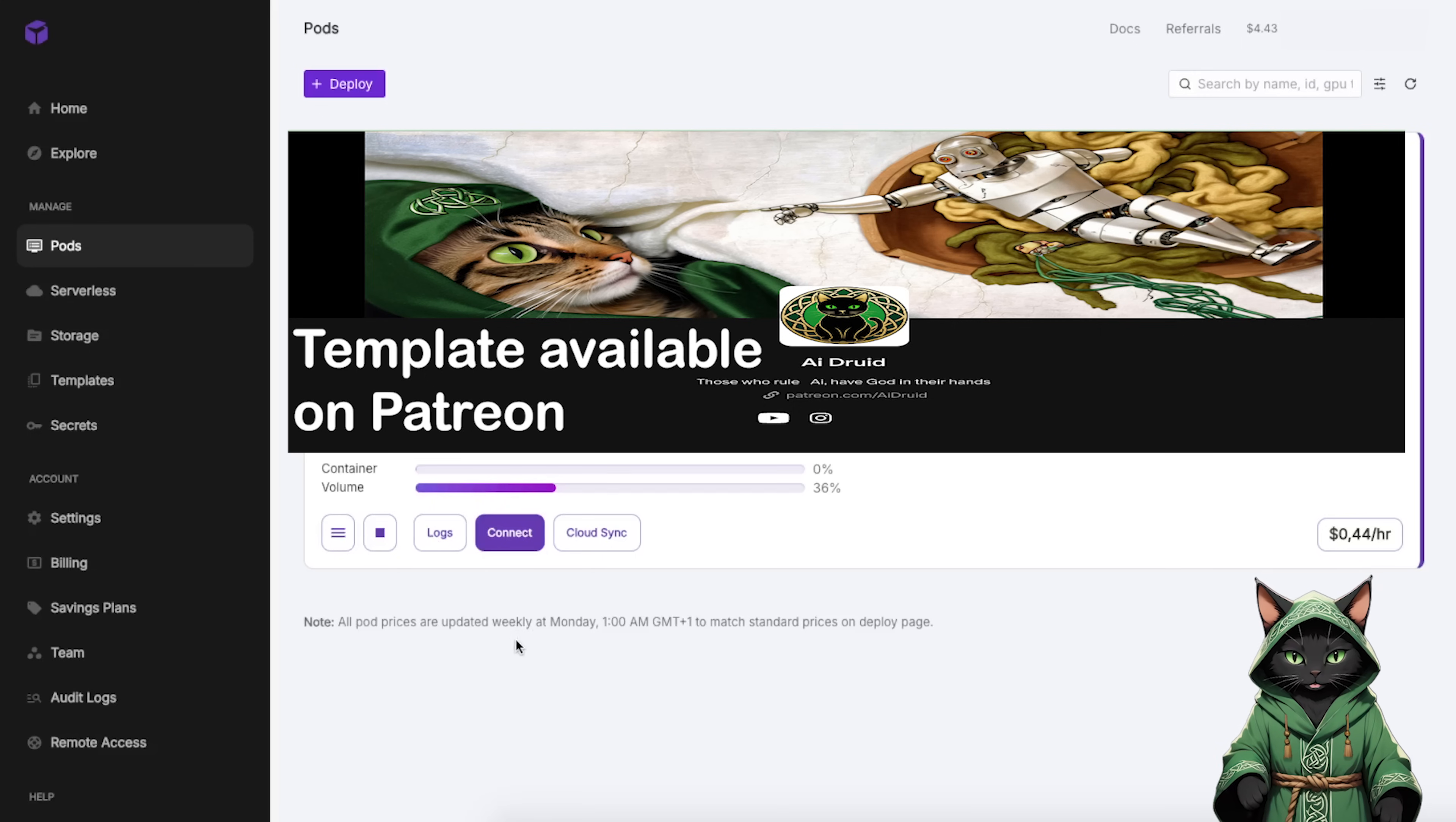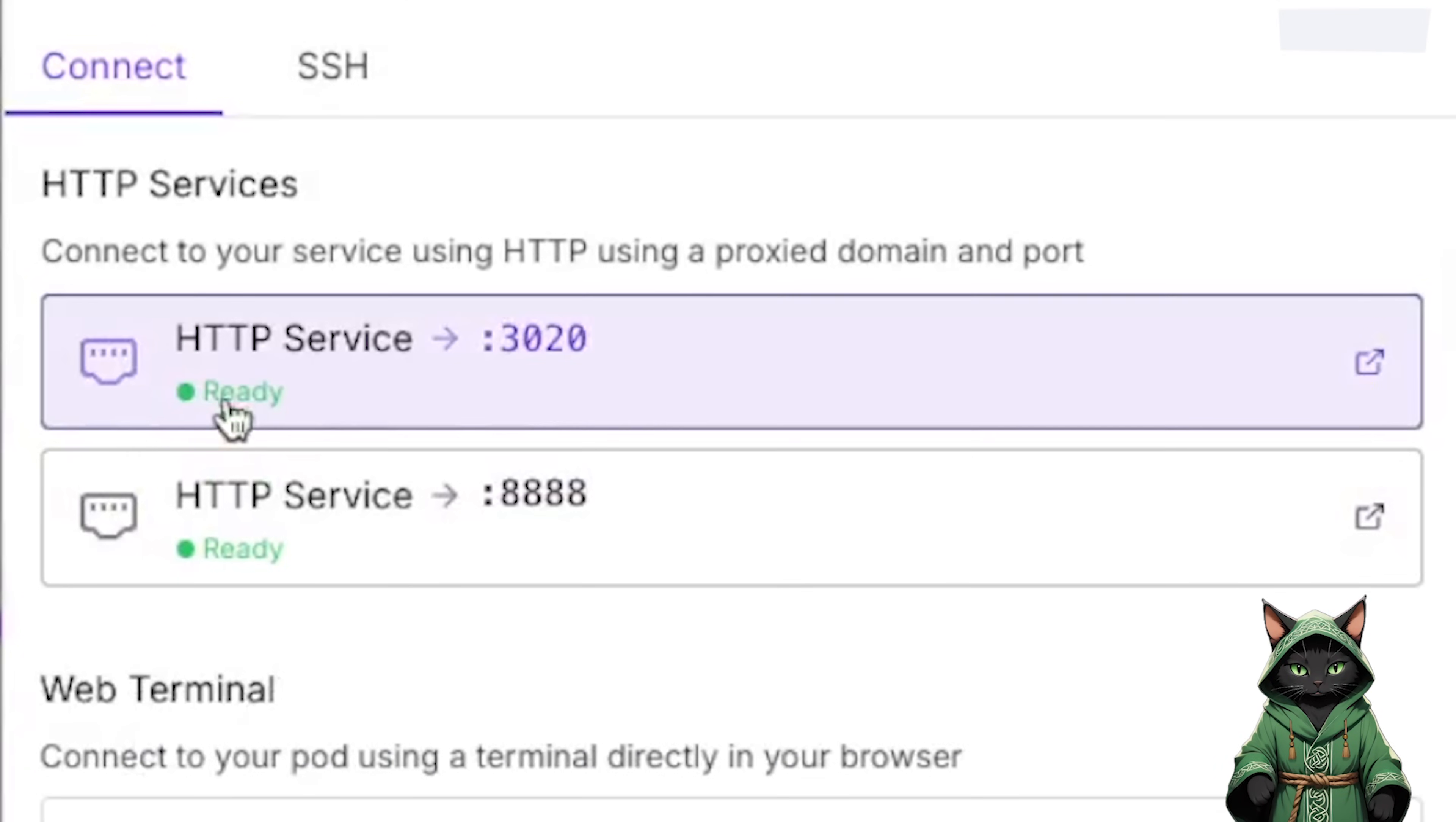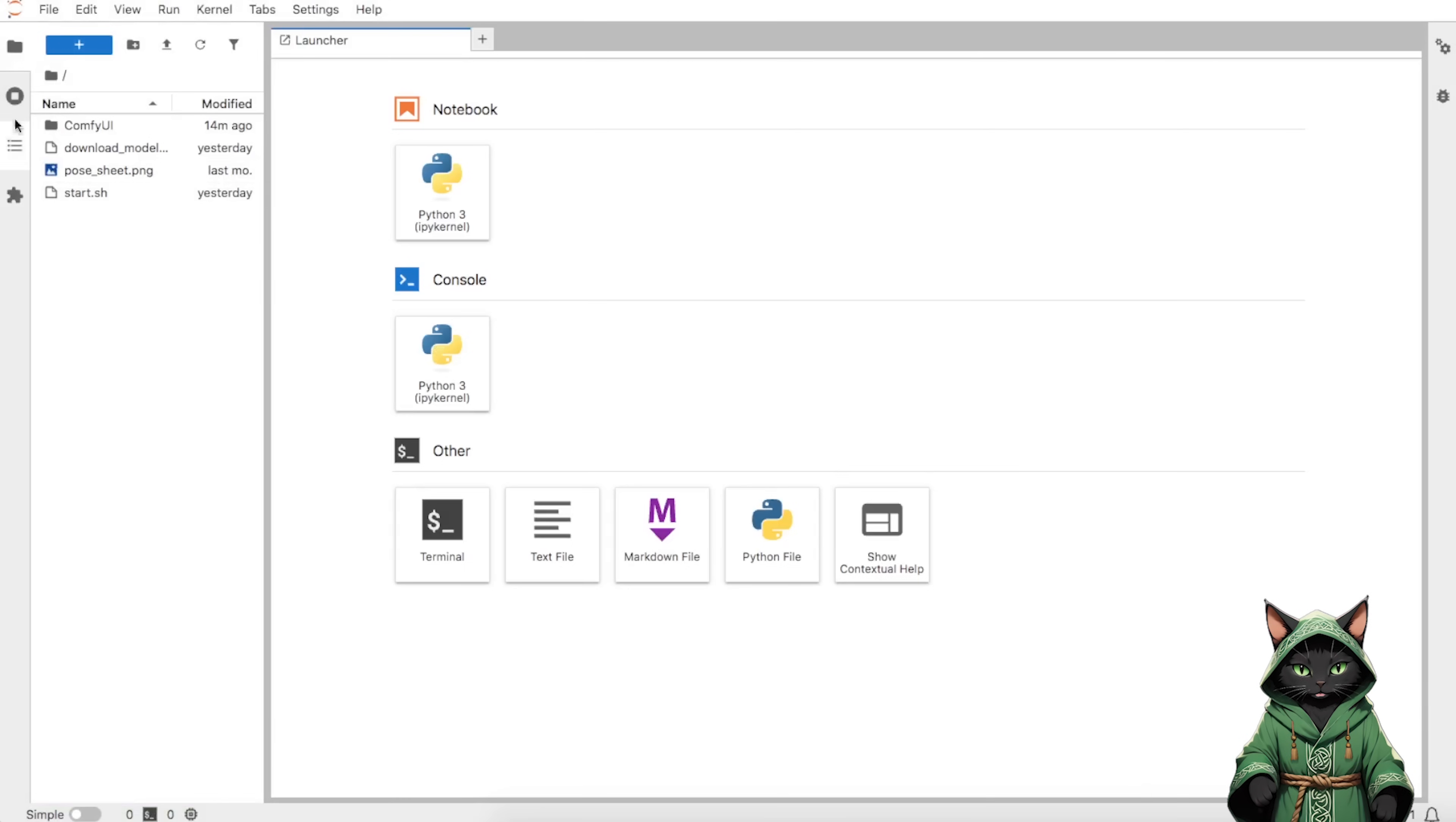Once your pod is live, hit Connect. Two ports will open. Three-zero-two-zero, Jupyter Notebook. And eight-eight-eight-eight, Comfort UI. Jupyter Notebook is basically your file system and mini-OS, all browser-based.